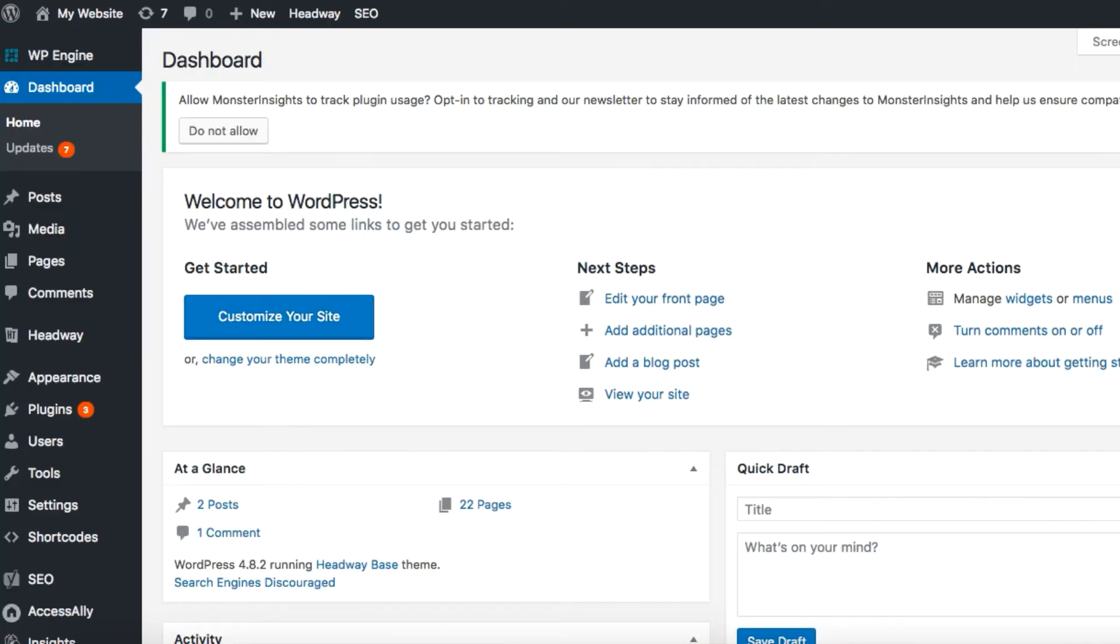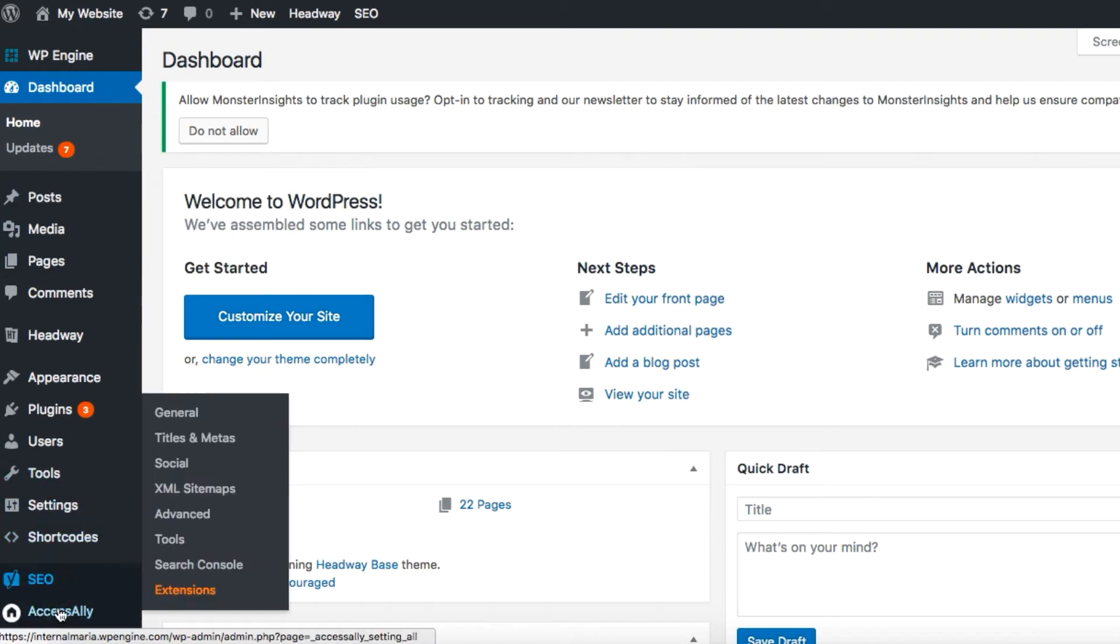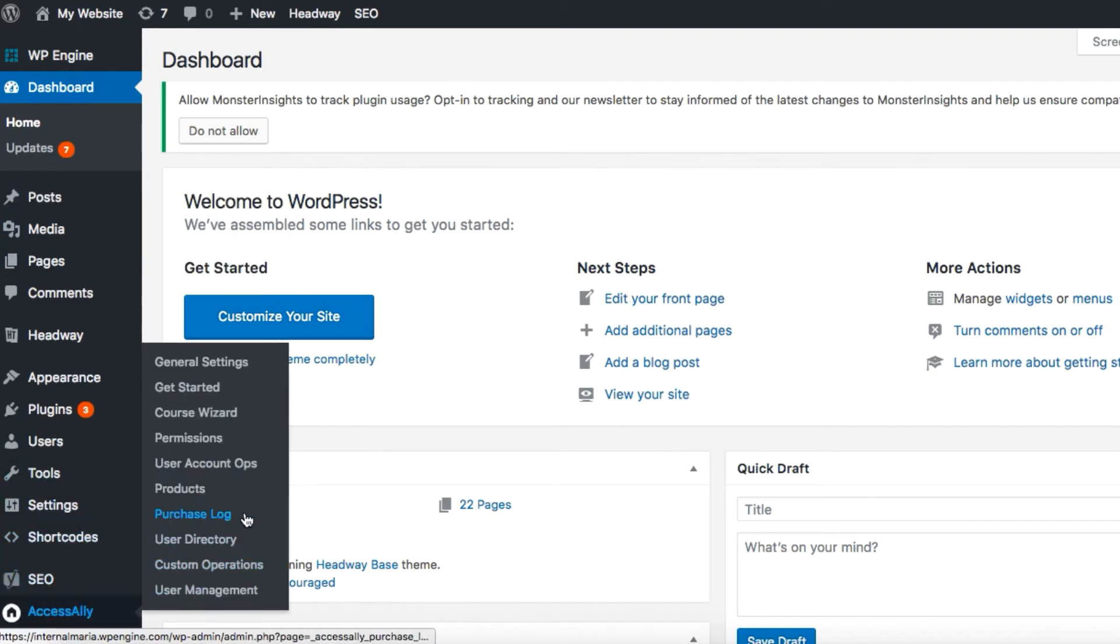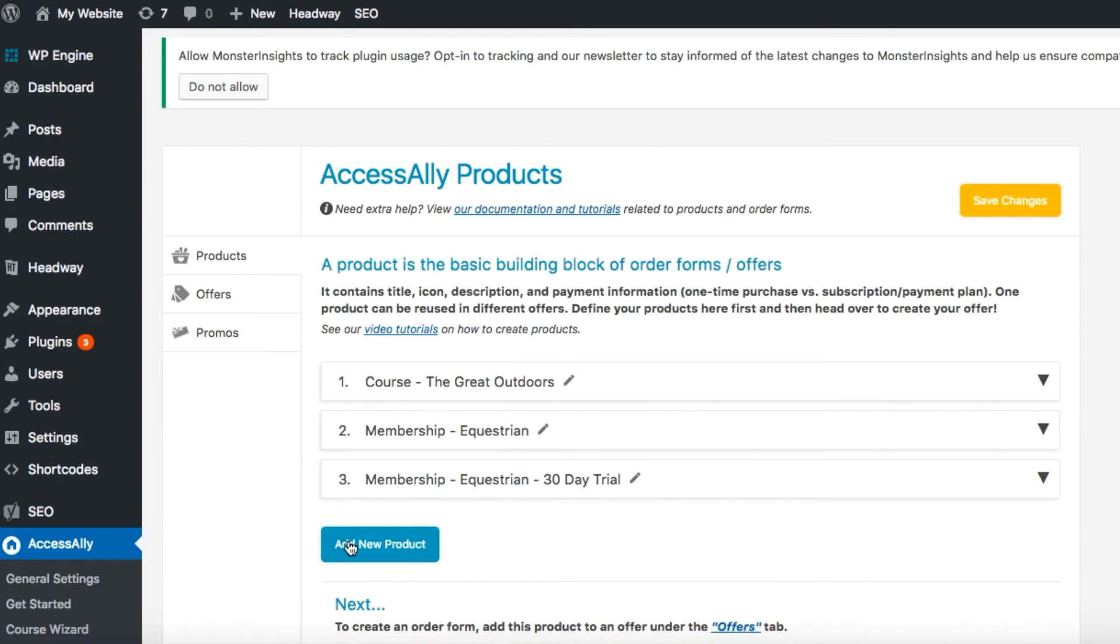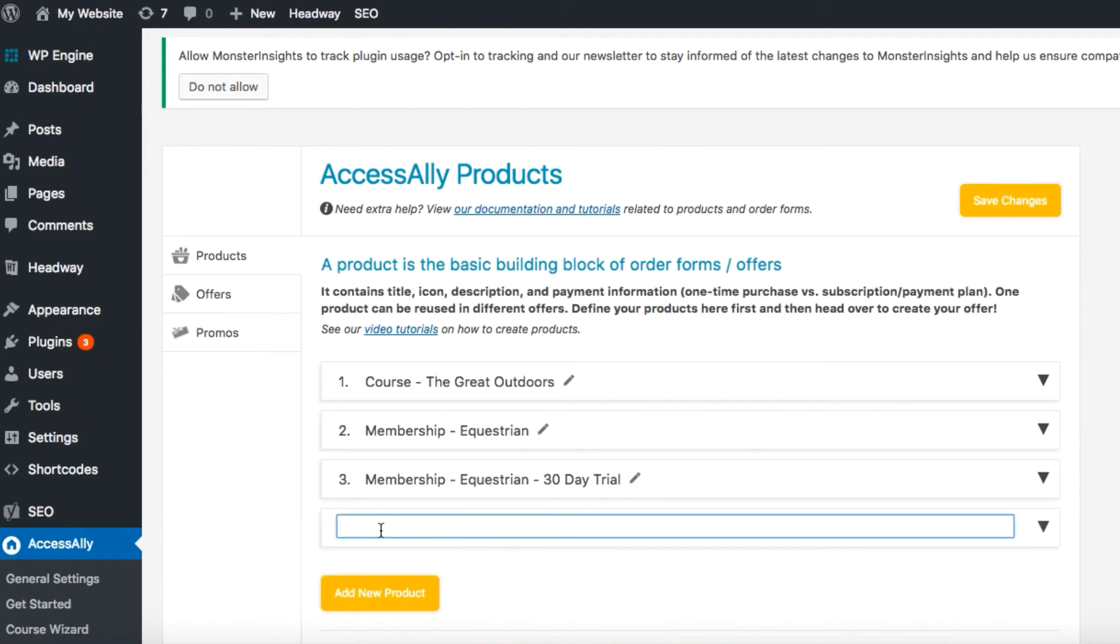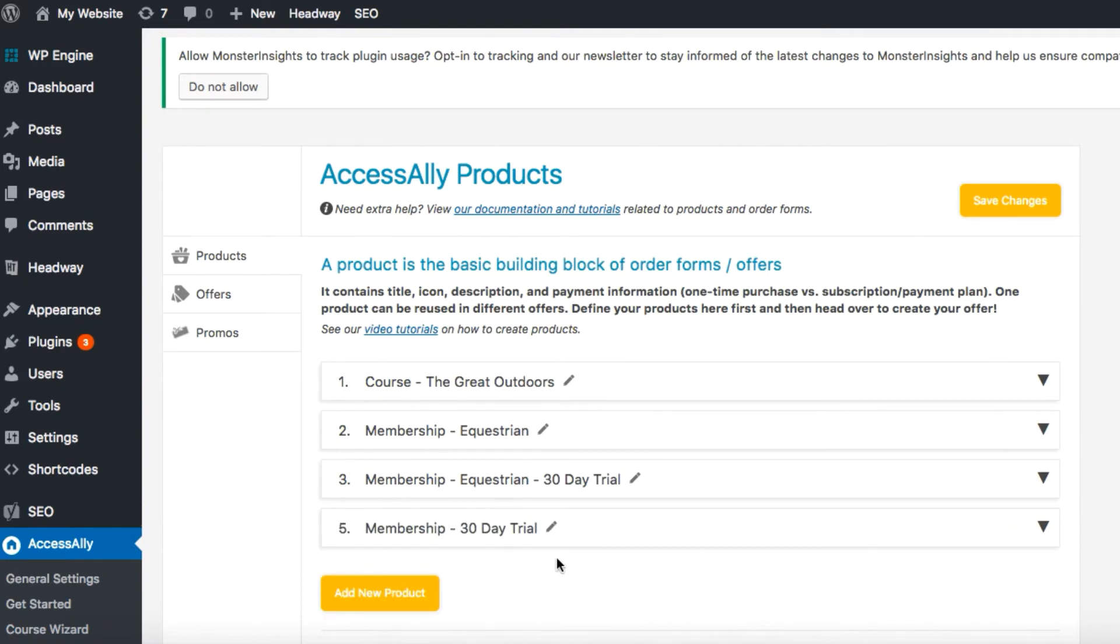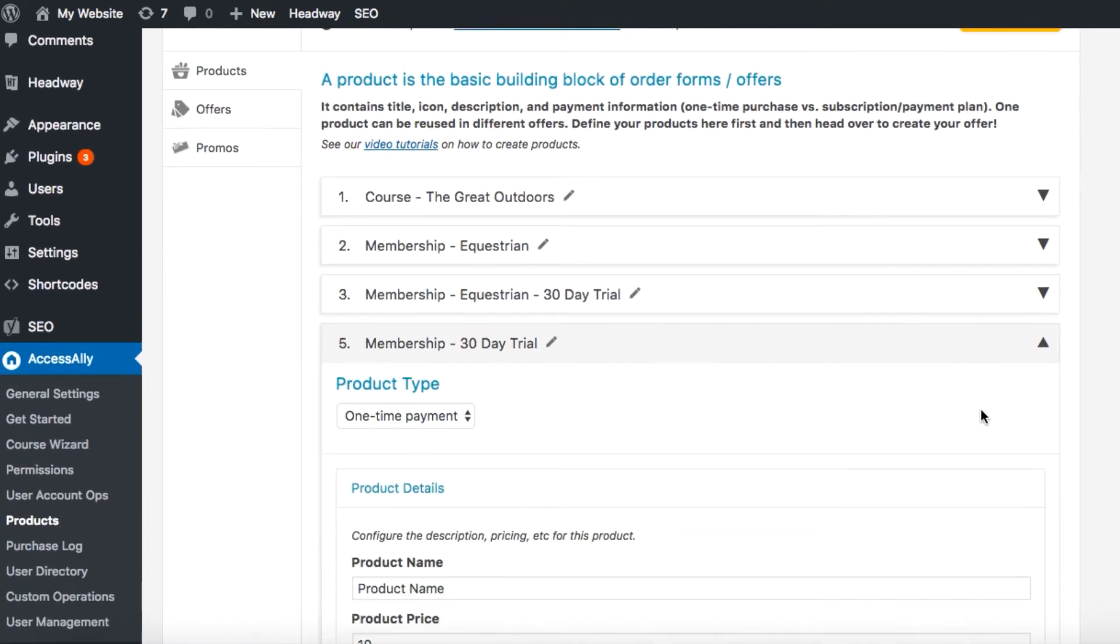In the dashboard of our website let's go over to Access Ally products. Here we have three tabs on the left: products, offers, and promos. Right now we're in the products tab, and to add a new product click on this button here. We'll call this membership 30-day trial.